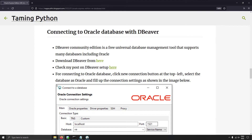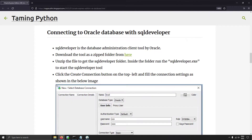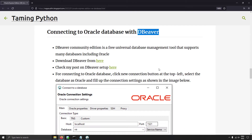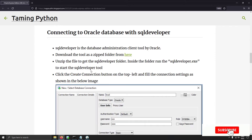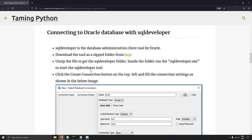That's how you can use DBWare to connect and control your Oracle database. I have also created a blog post on connecting to Oracle database using SQL Developer and DBWare, with useful snapshots, download links, and references for further reading. Be sure to check out the link in the description. Hope you like this video — thank you for watching, we'll see you next time.